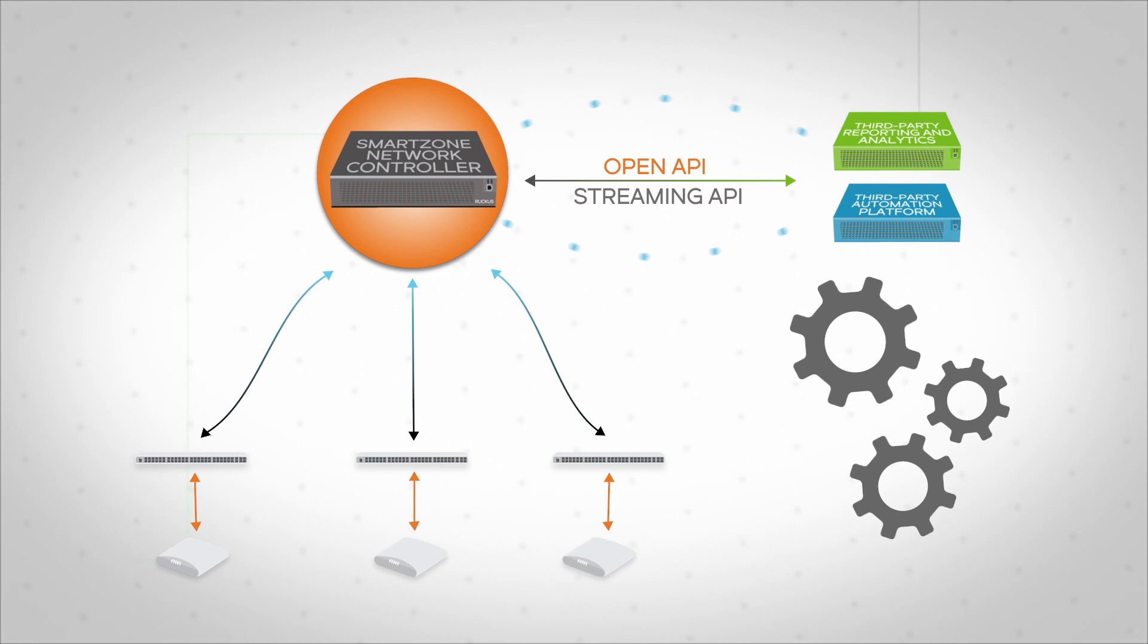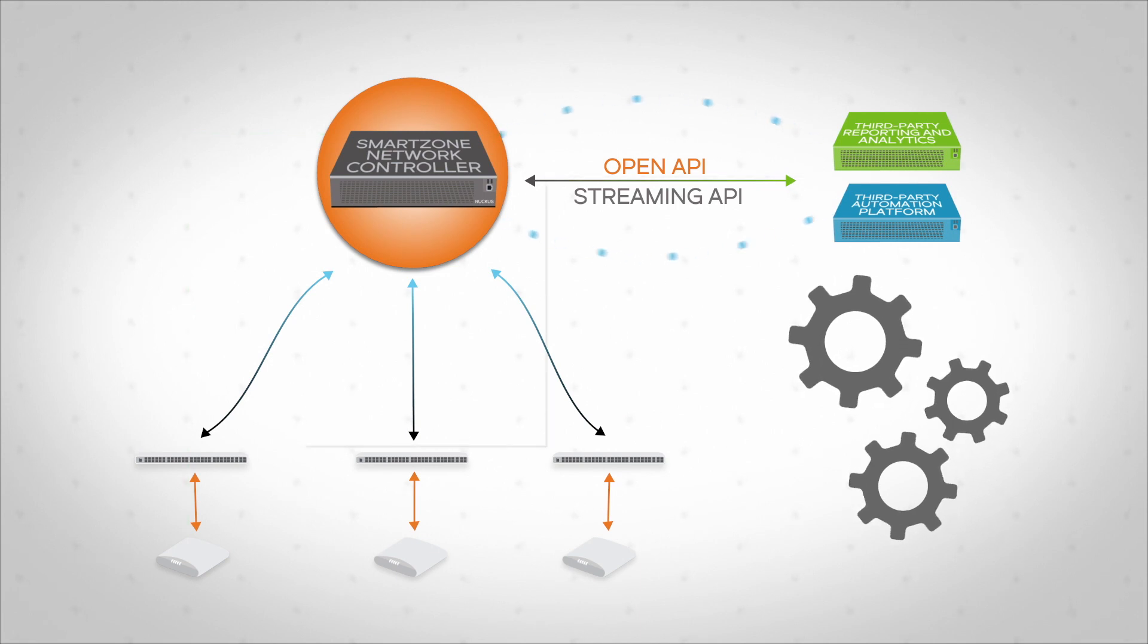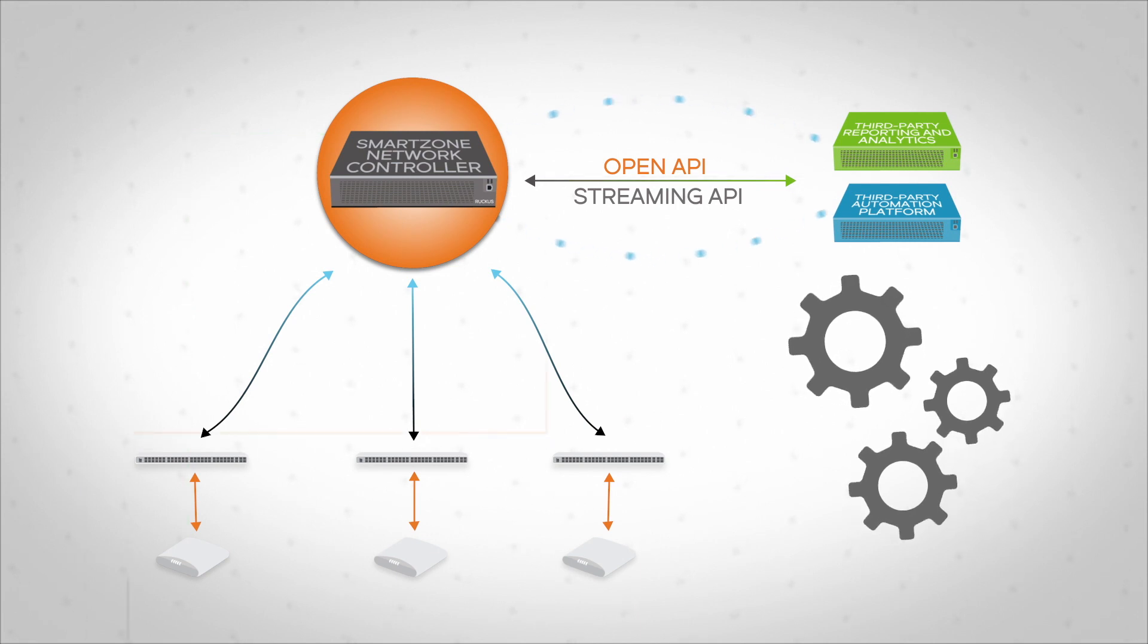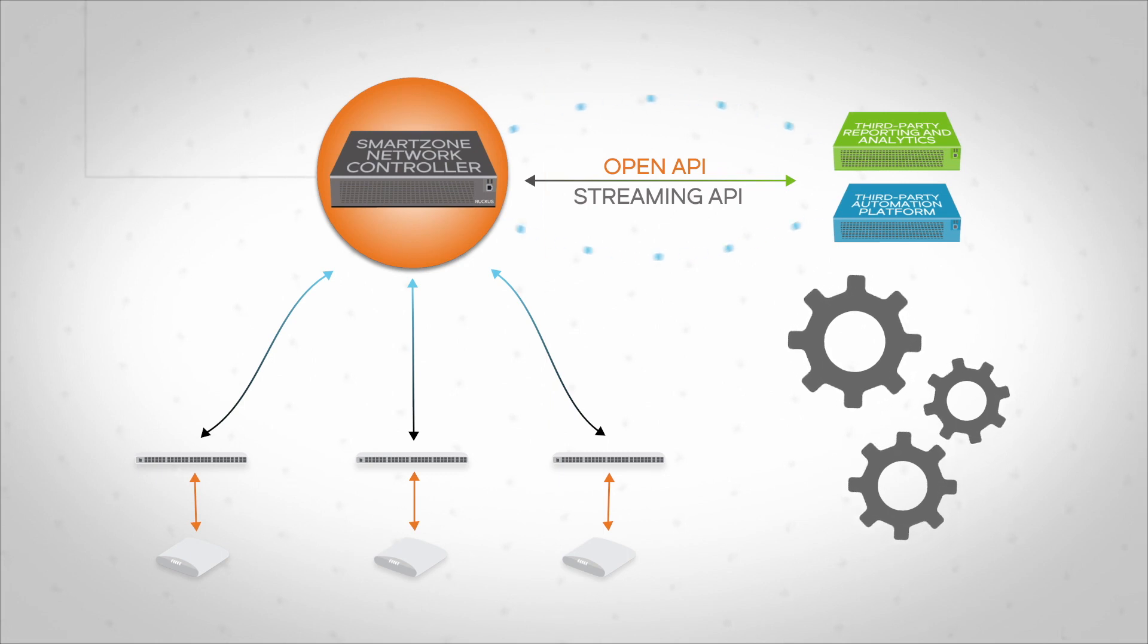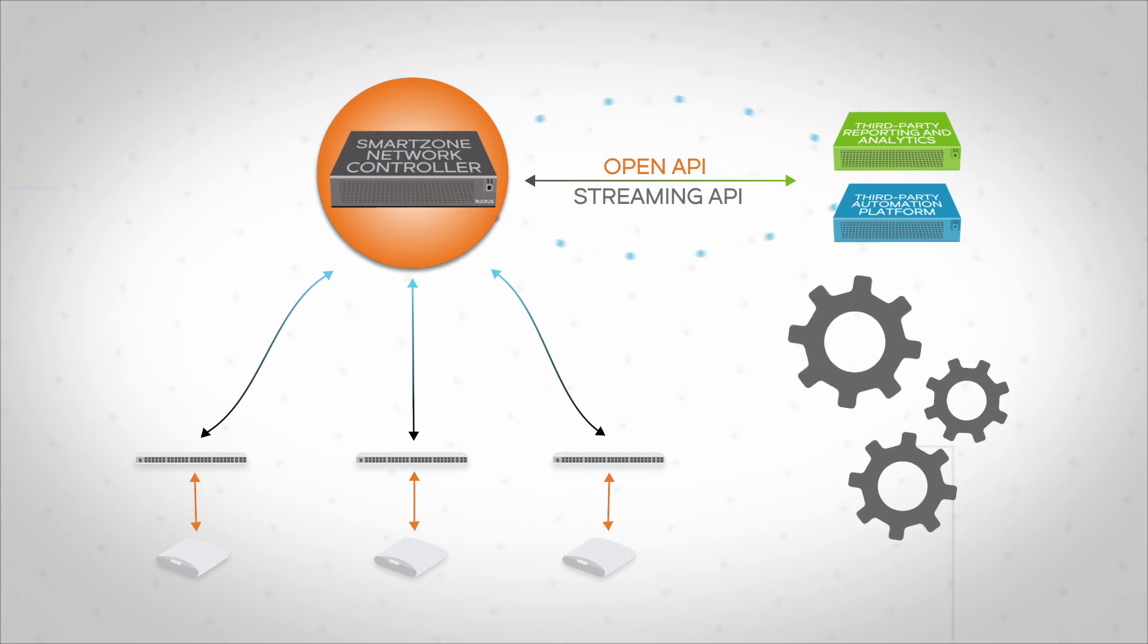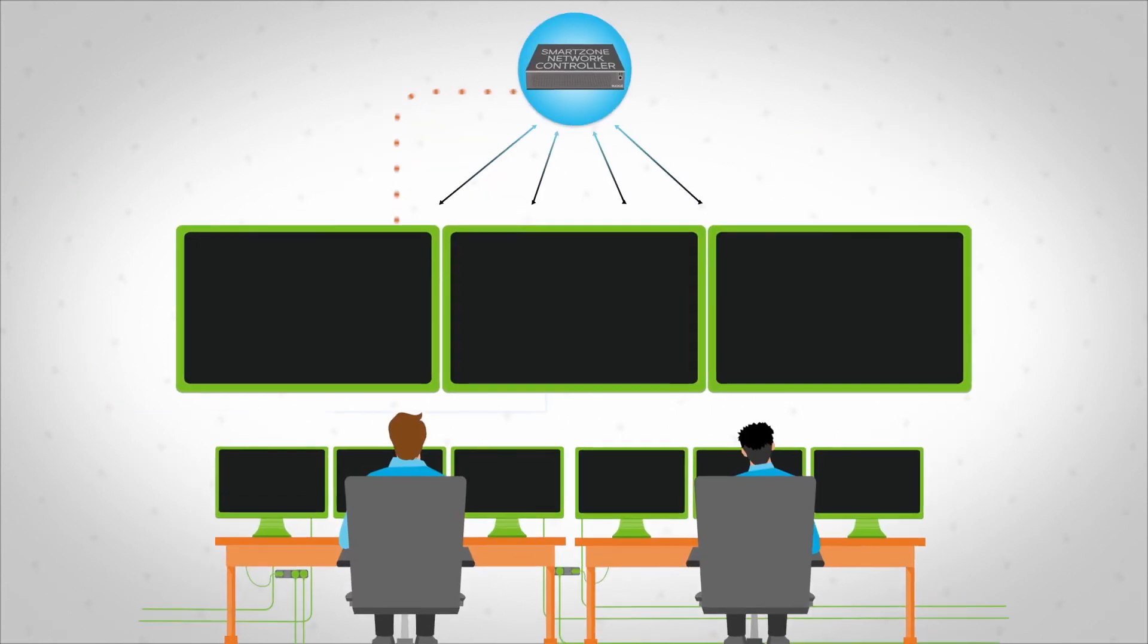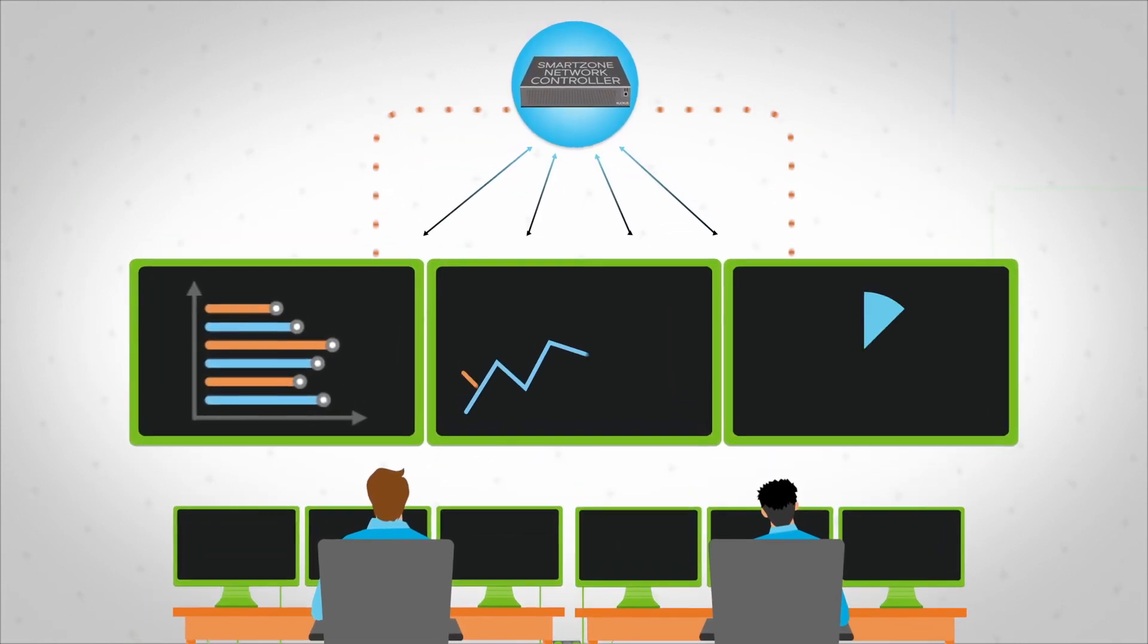SmartZone OS Streaming API lets third-party applications ingest all network statistics in near real time. This makes it easy for IT to integrate with their preferred reporting and analytics system or build a custom monitoring dashboard for the network operations center personnel.